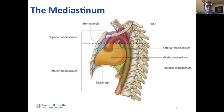To summarize: the mediastinum is the cavity between the lungs. The superior mediastinum is above the heart, and the inferior mediastinum contains the heart itself, which can then be divided into the anterior, middle, and posterior mediastinum.